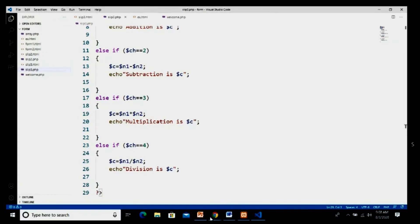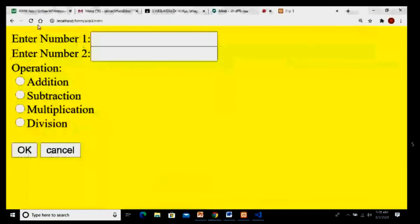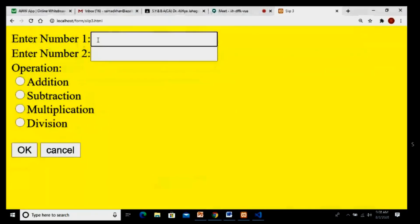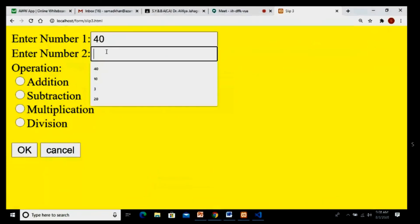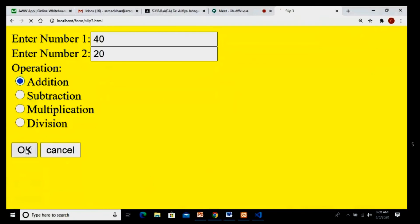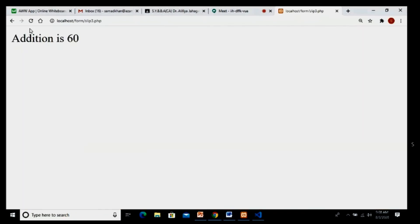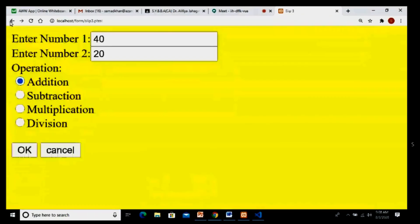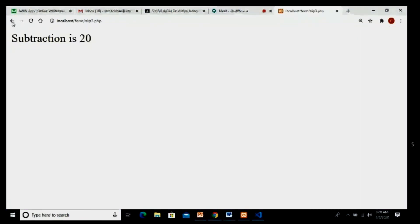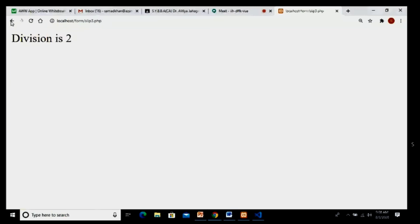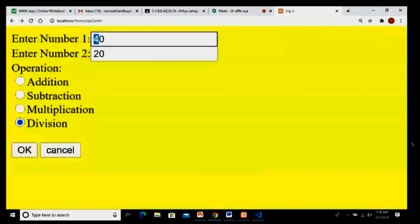I go to the browser and reload the page. I enter first number 40, second number 20, and click addition — output is 60, correct. I test subtraction — output is 20, correct. I test multiplication — output is 800, correct. I test division — output is correct.